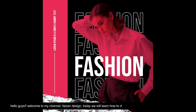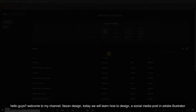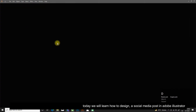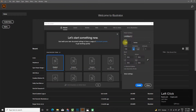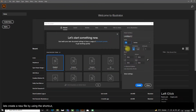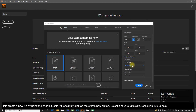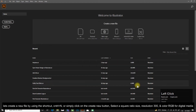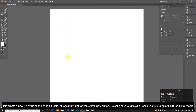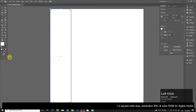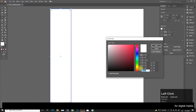Hello guys, welcome to my channel Phase On Design. Today we will learn how to design a social media post in Adobe Illustrator. Let's create a new file by using the shortcut Ctrl+N, or simply click on the Create New button. Select a square ratio size, resolution 300, and color RGB for digital media.